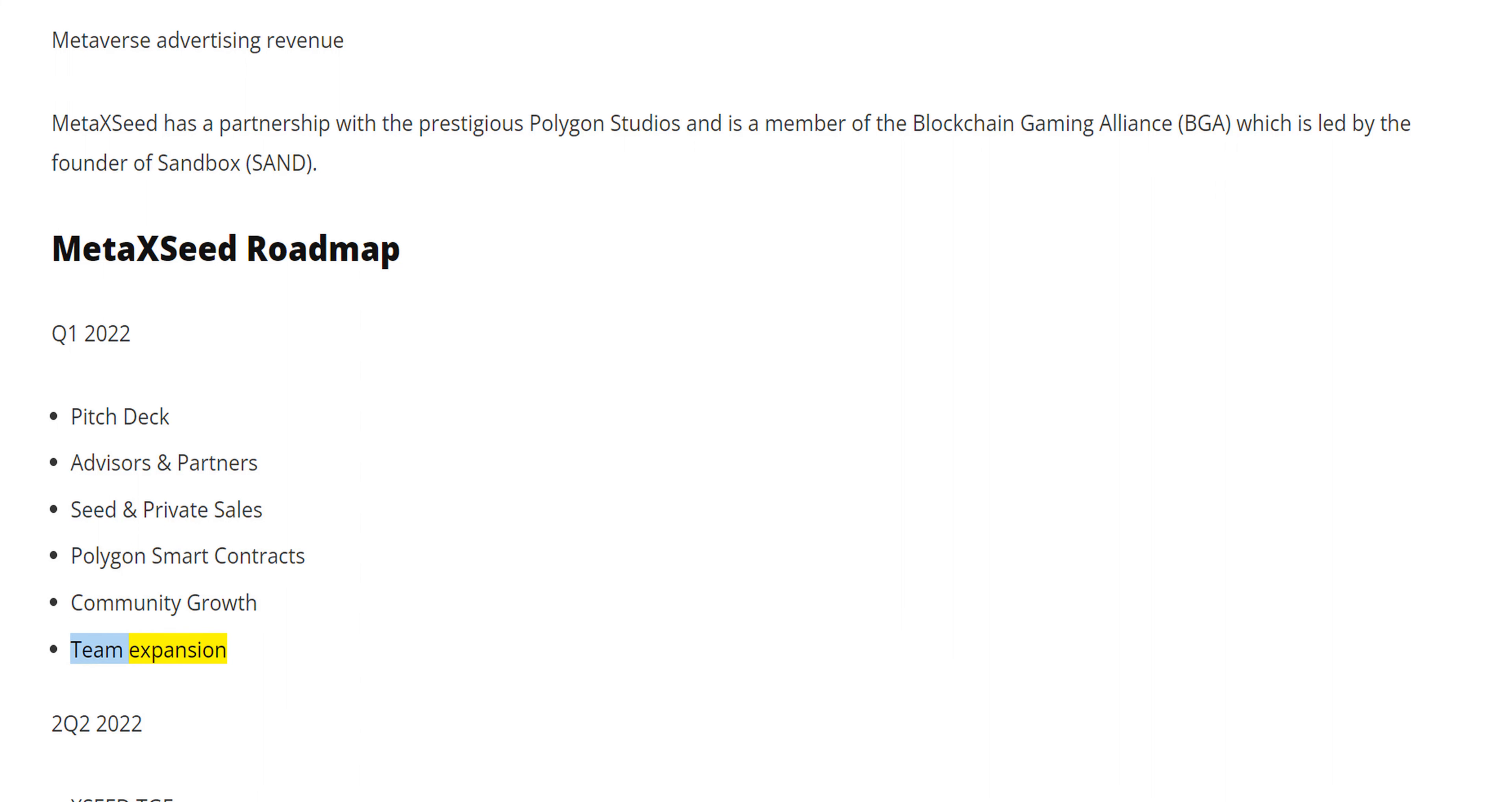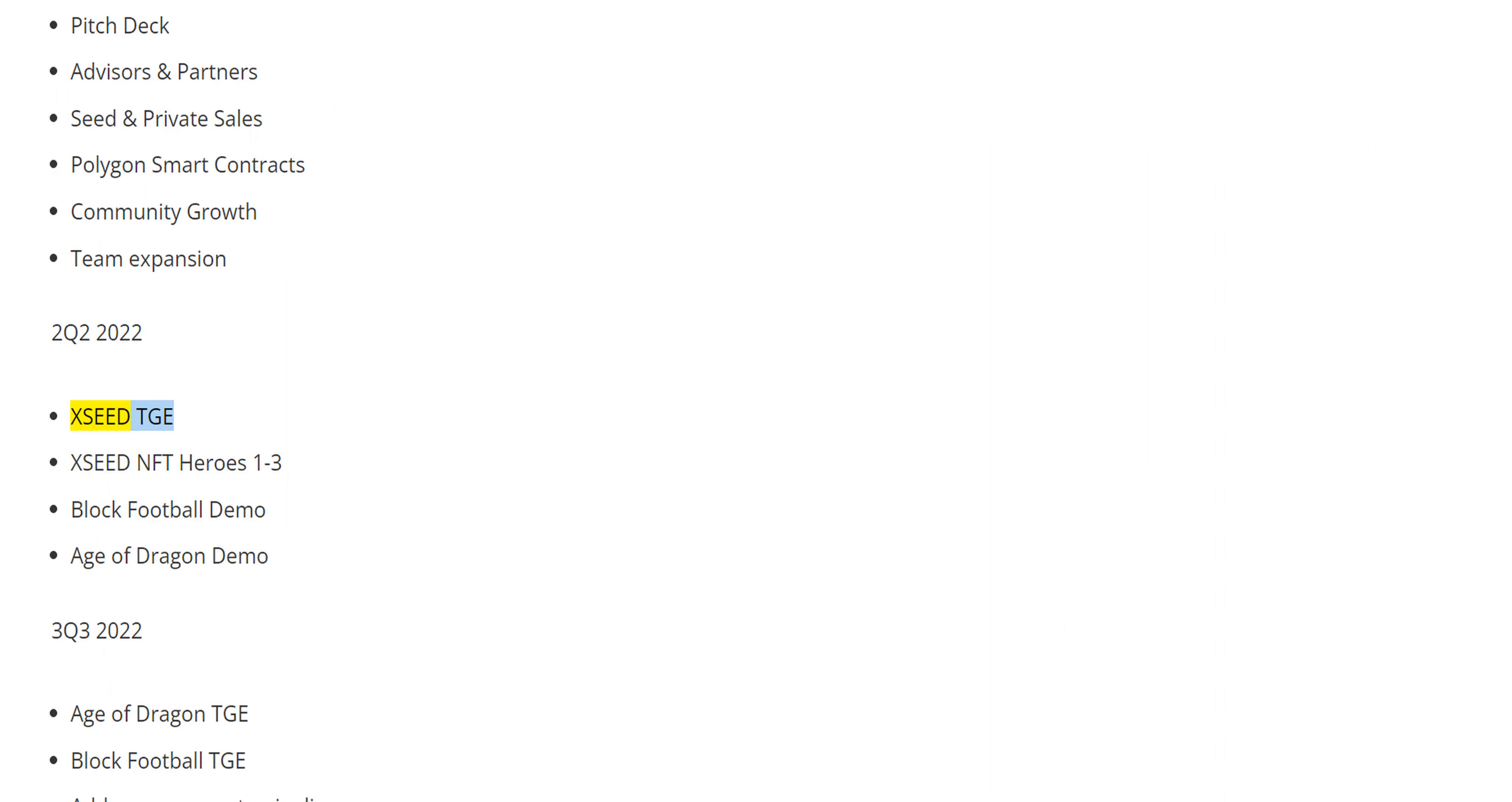Q2 2022: XSEED TGE, XSEED NFT Heroes 1-3, Block Football Demo, Age of Dragon Demo.